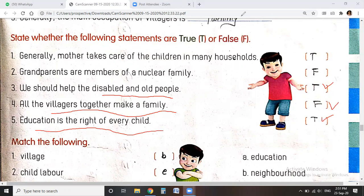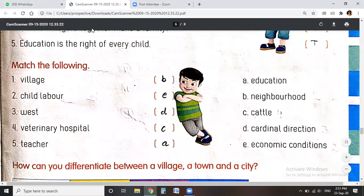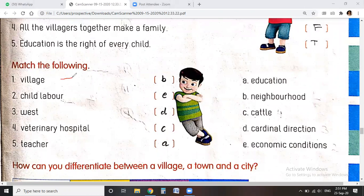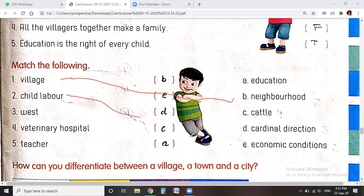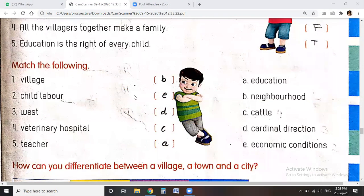Next question is match the following. Village relates to neighborhood. Child labor is related to economic condition — because due to weak economic conditions, some children are forced into labor. West is a cardinal direction — east, west, north, south are the four cardinal directions. And a veterinary hospital is related to cattle care, while a teacher provides education.